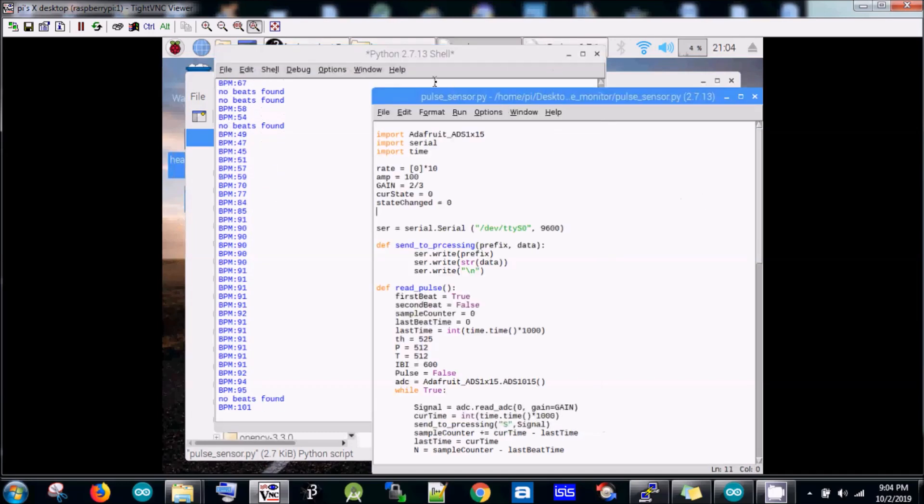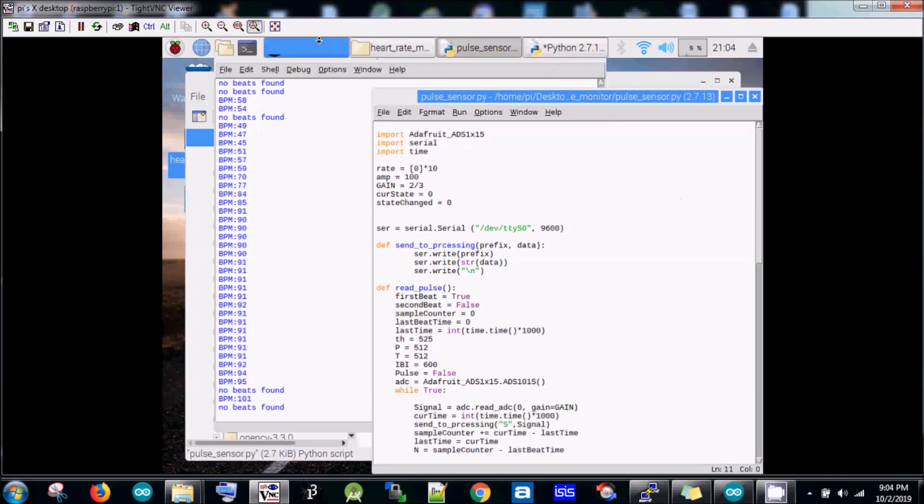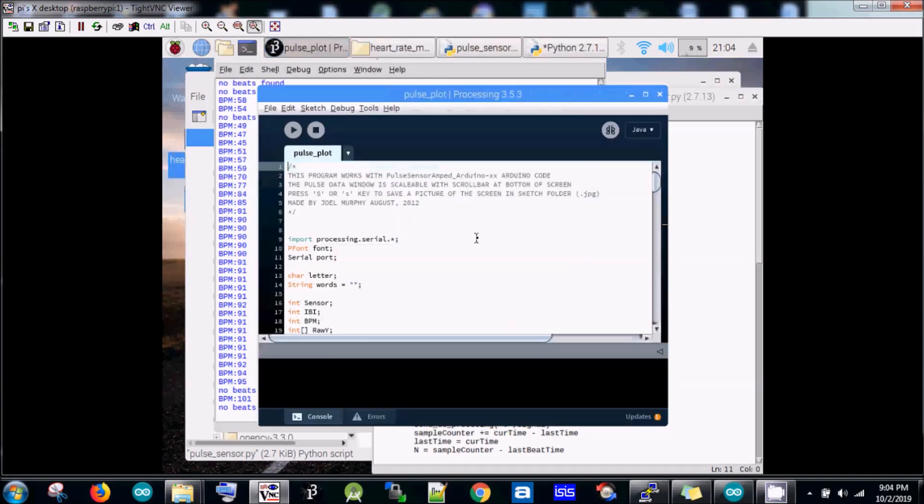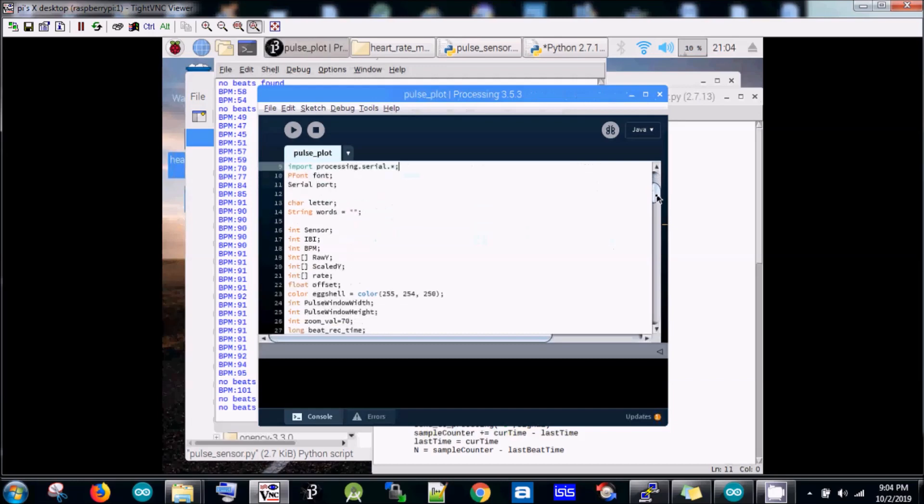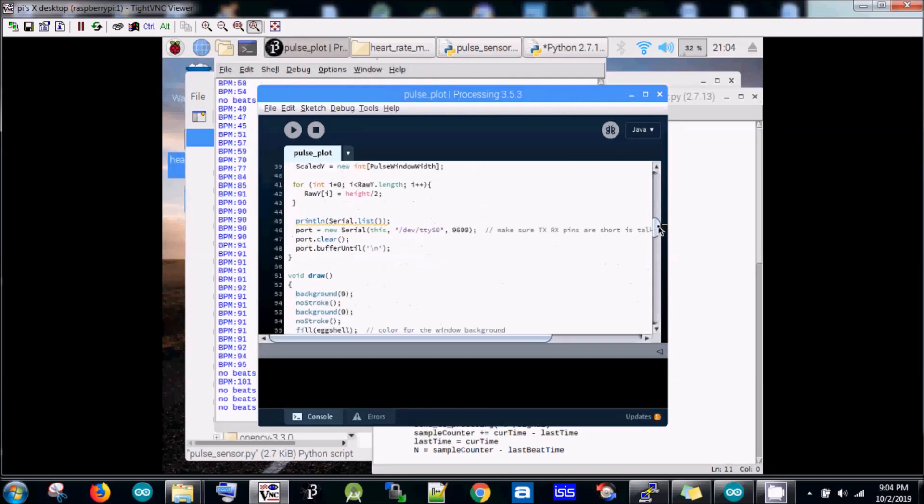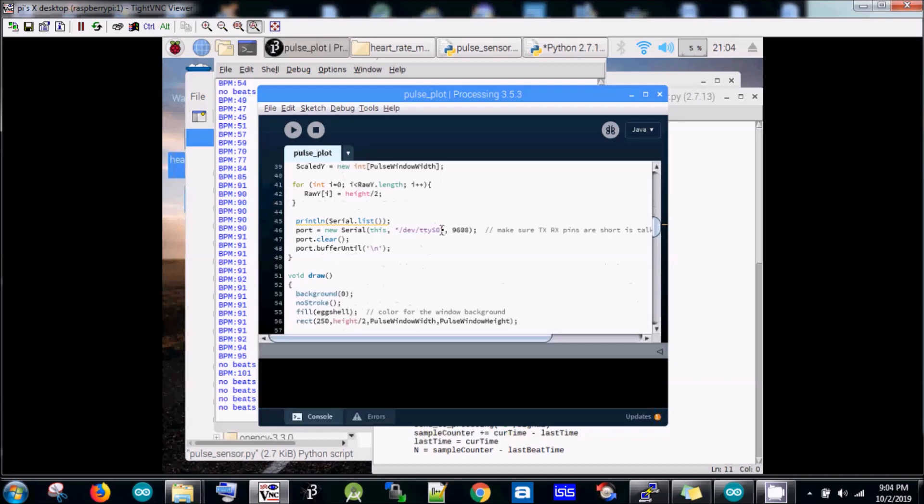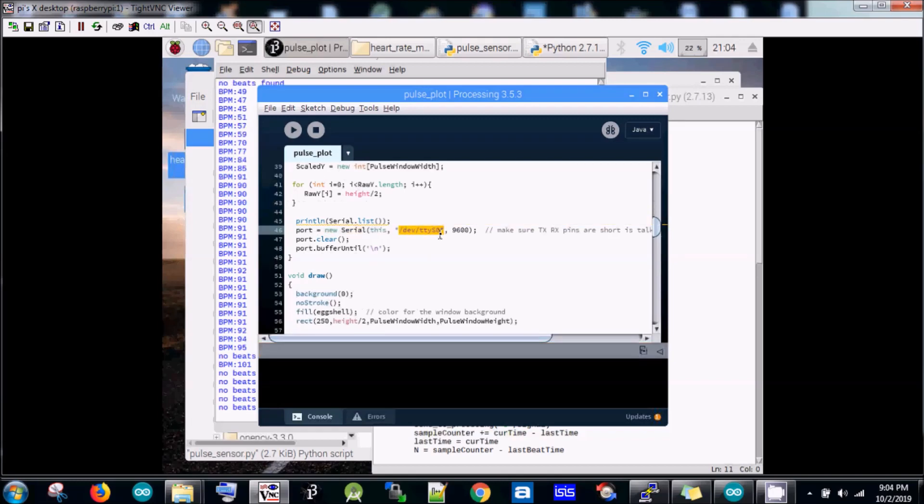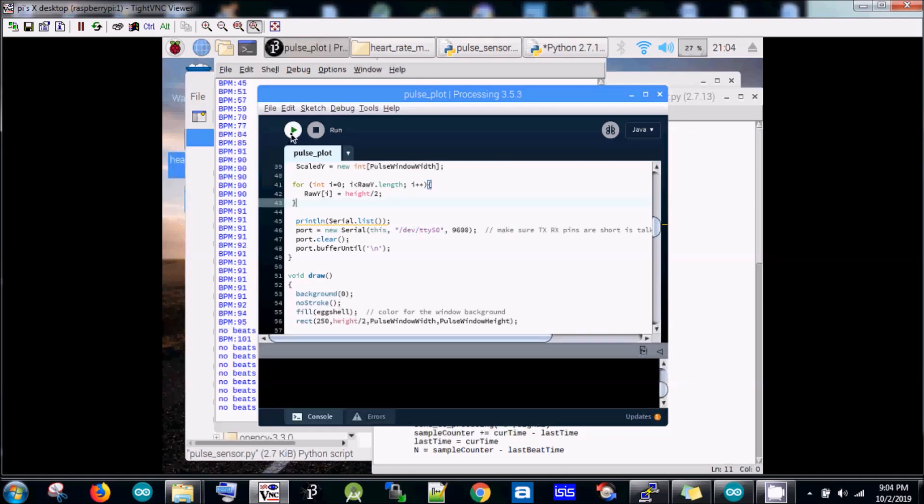We can plot the pulse graph as well, as I explained. For this, I have this Processing code in which I have used the same approach for fetching data. Now I'm going to run this.